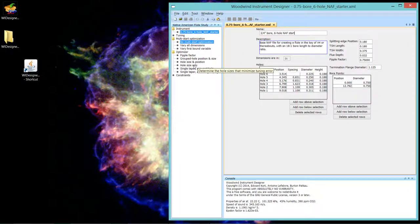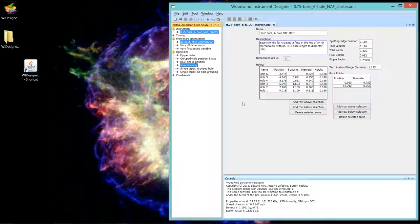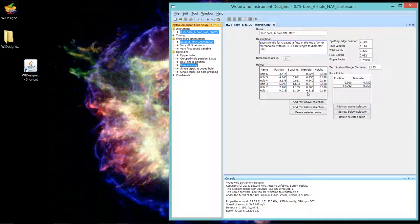The second one is hole size only. So what that optimizer does is it says we're going to leave everything in the flute constant and we're going to just vary the hole diameter and see if we can get the best tuning. It will just vary those values and stop when it's found the best tuning that it can just by manipulating hole size.